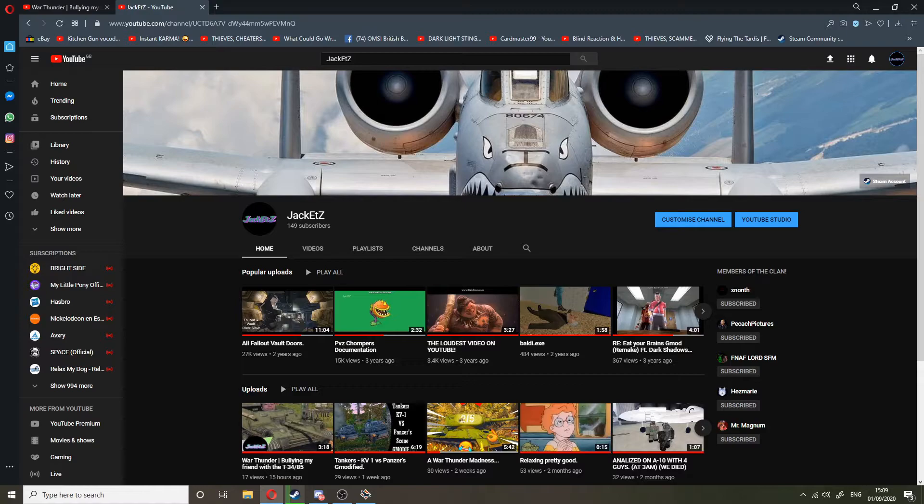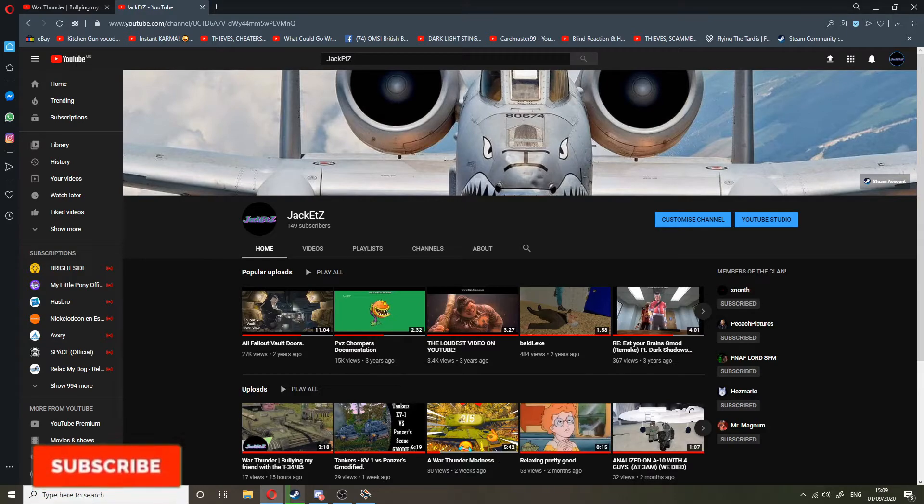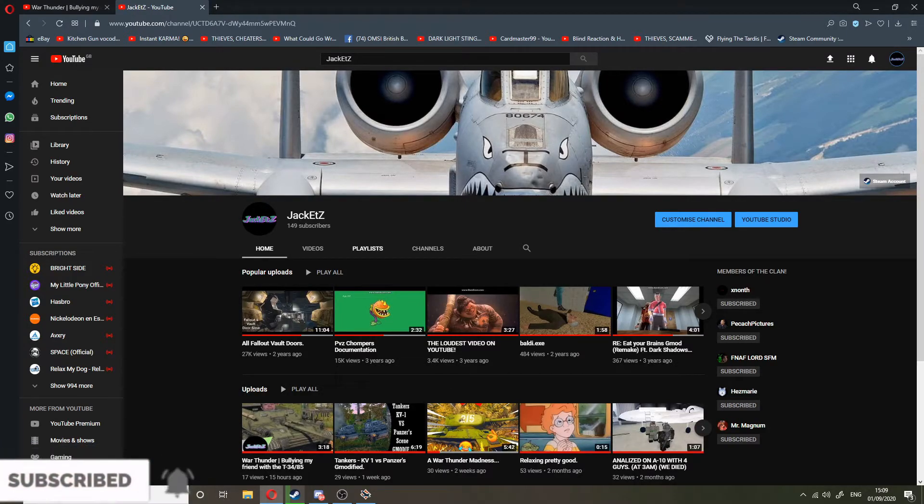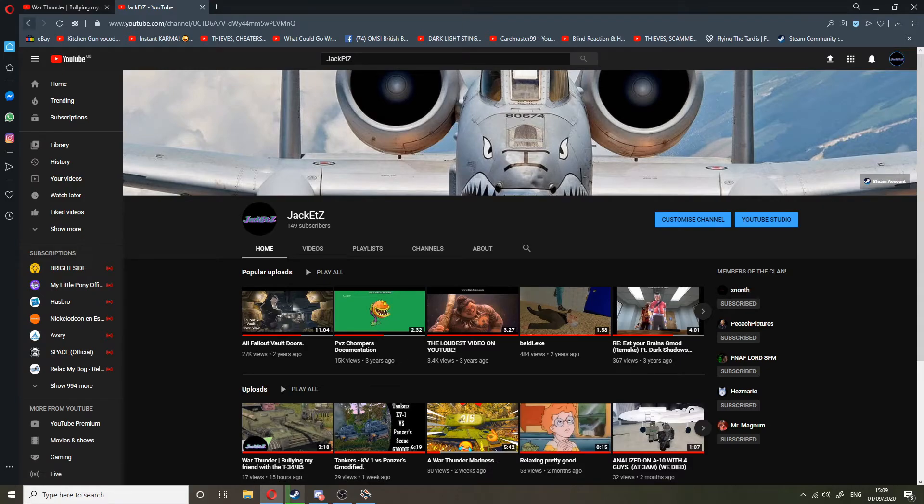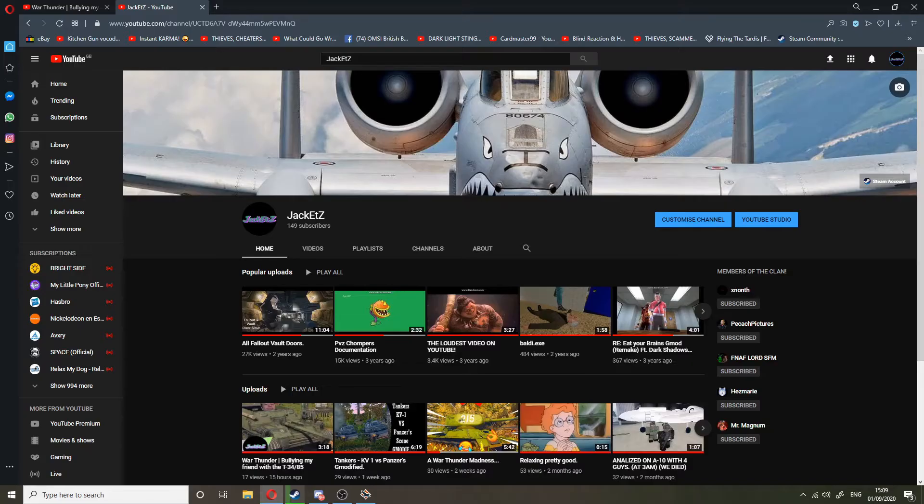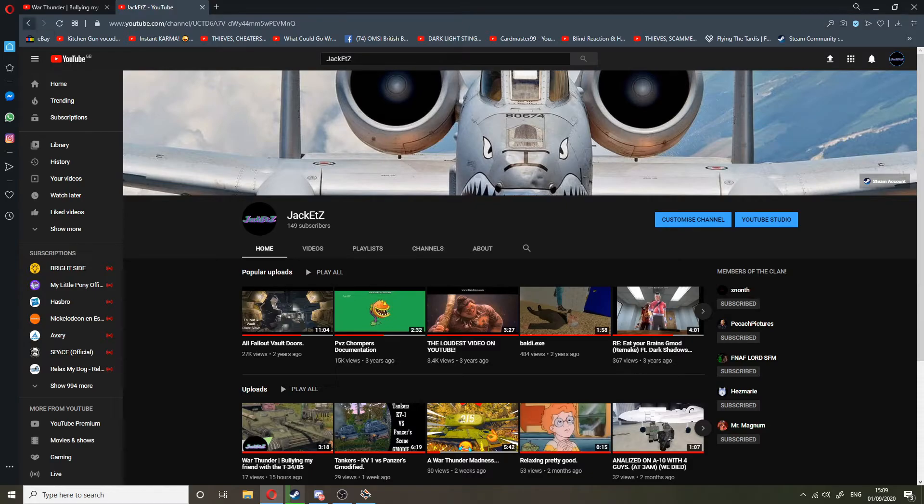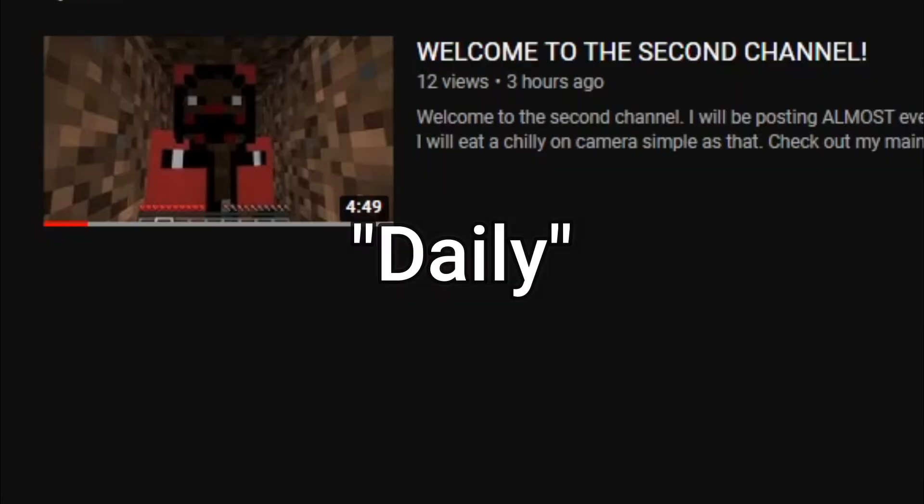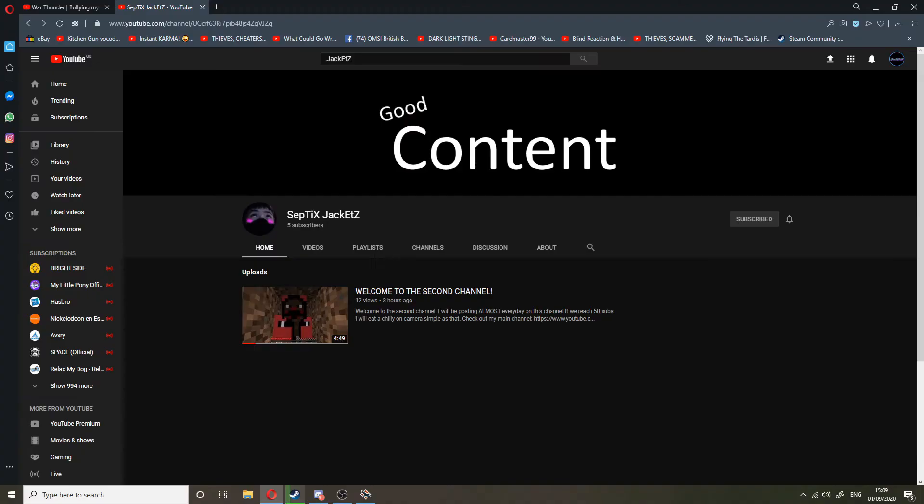Jackets channel, my main channel, is gonna be a Fallout video. So for all you Fallout fans, you can wait for that. But as of now, I'll be posting daily for the Septic Jackets, so